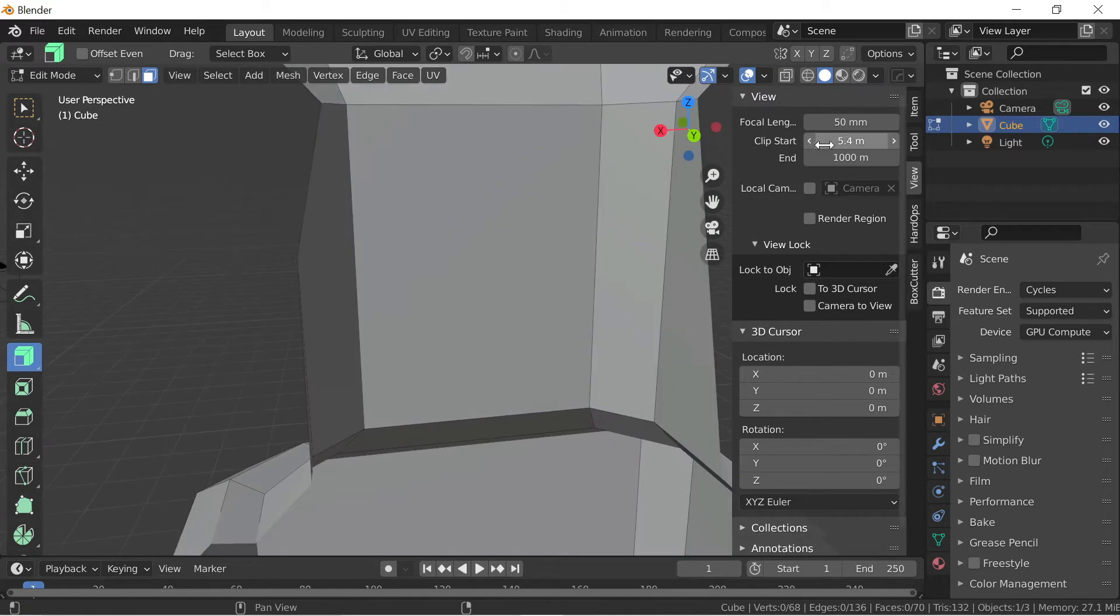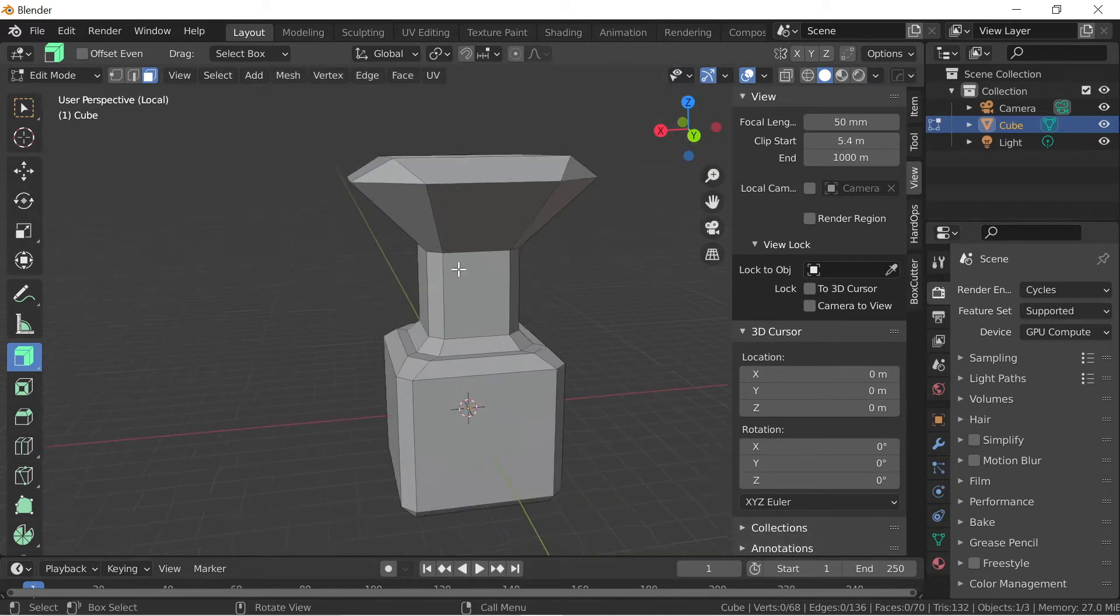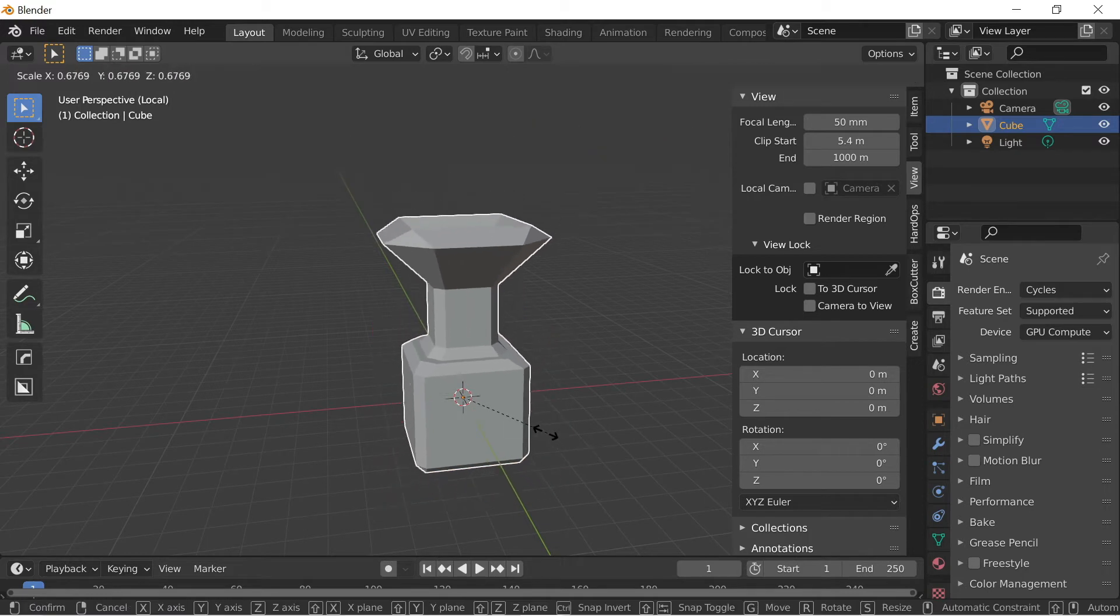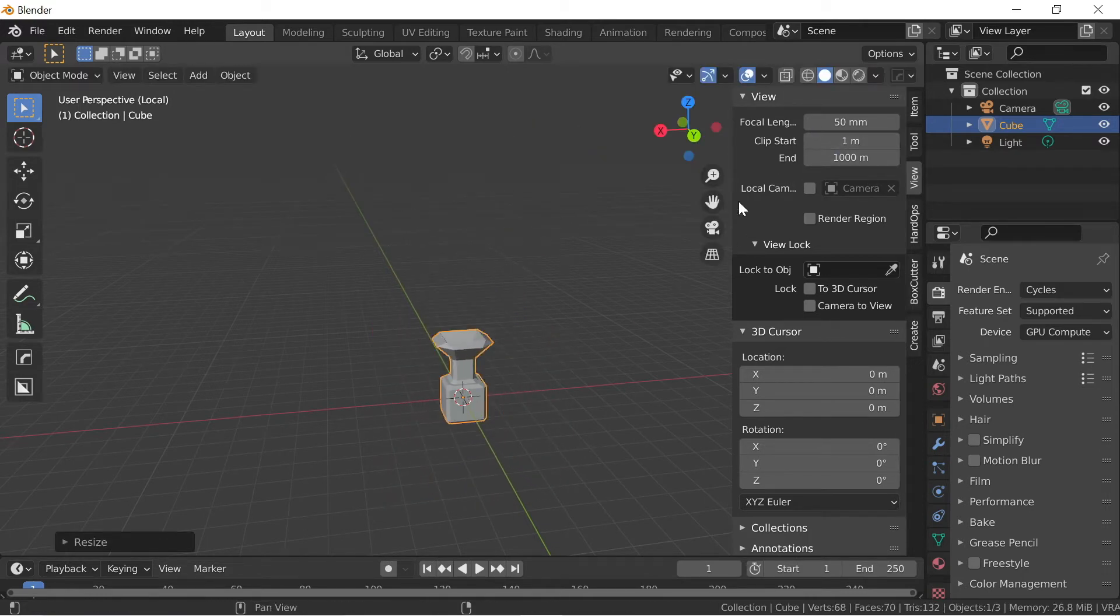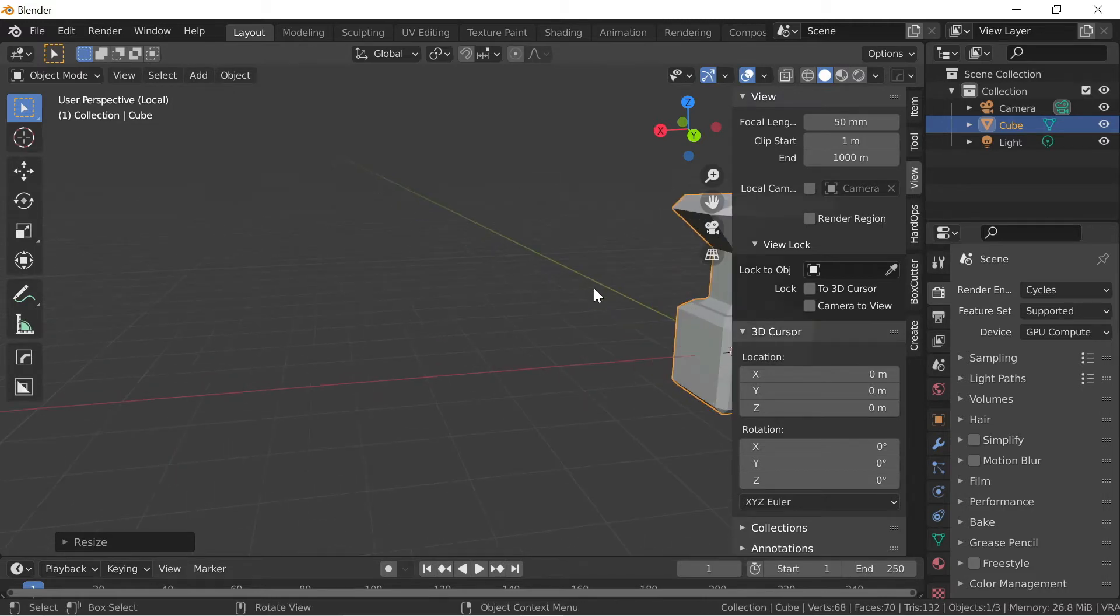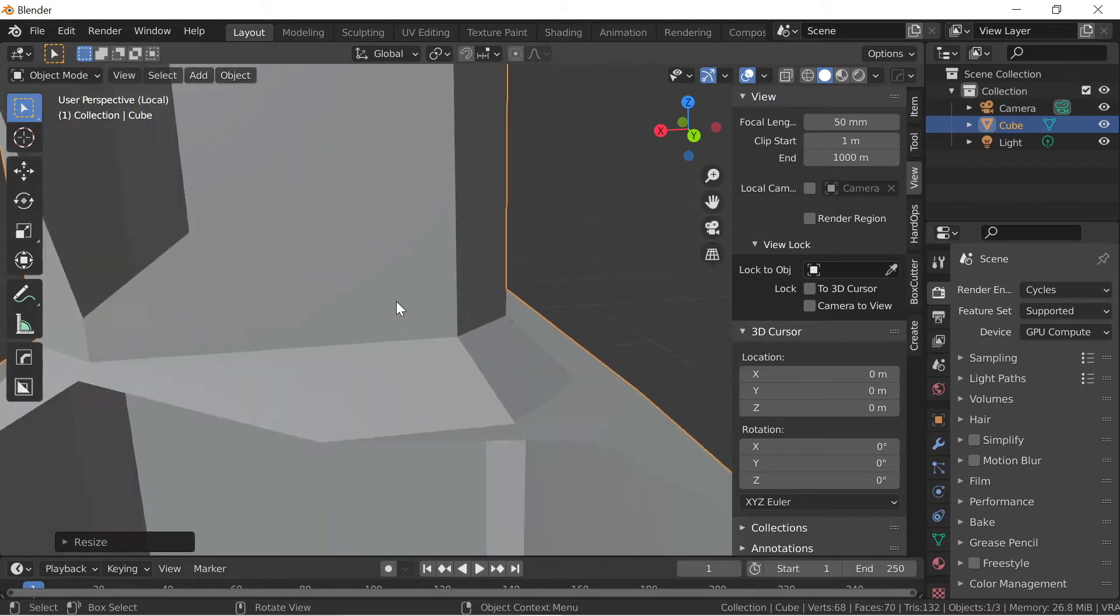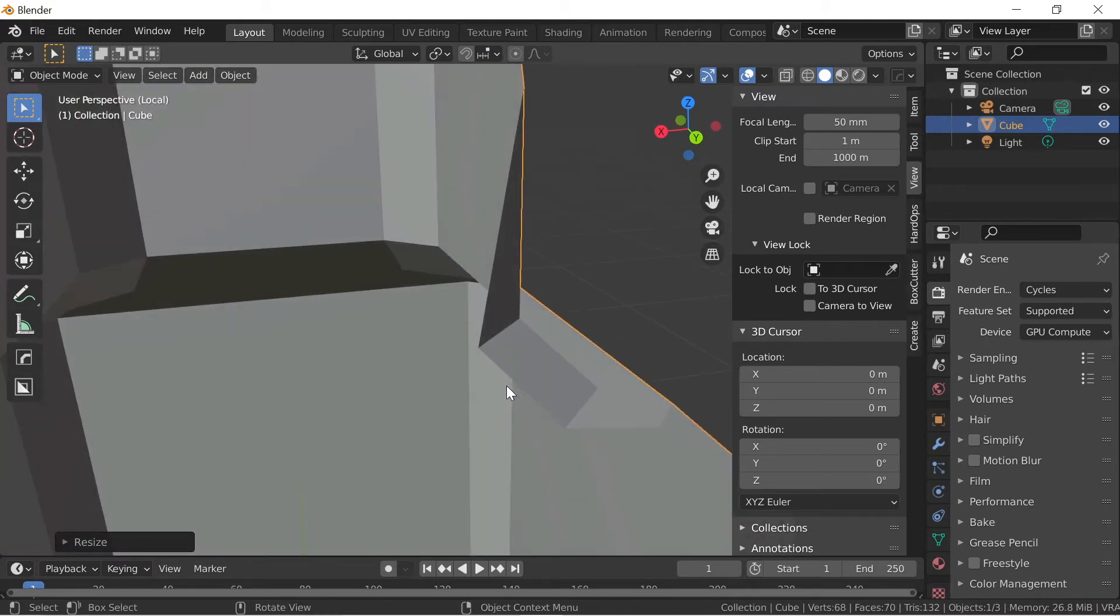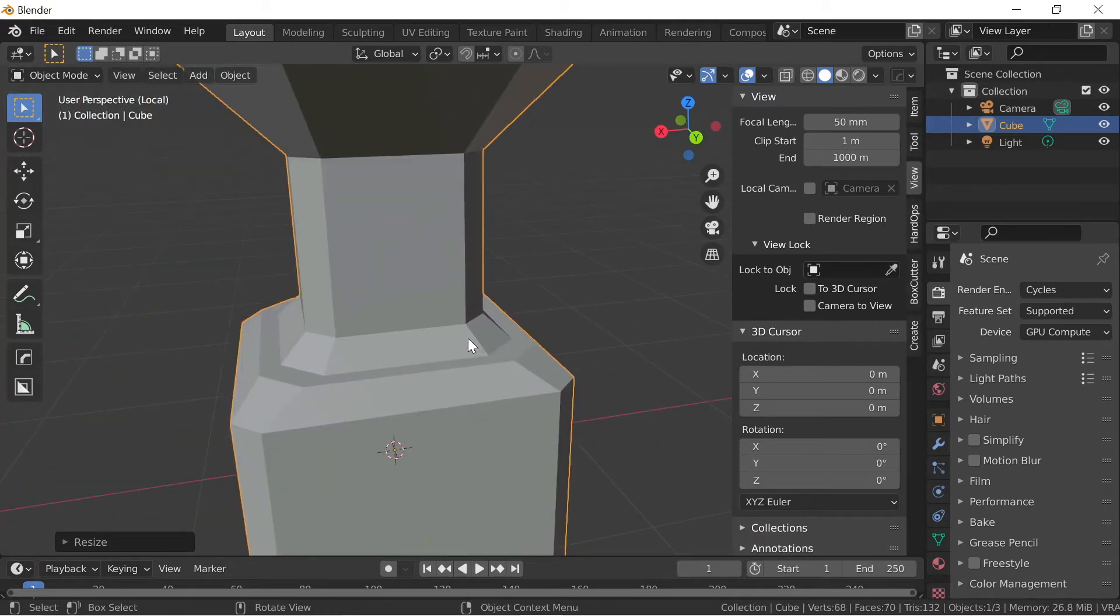Now this is normal with small objects. So if I go to object mode, scale it down a bit and do the Clipstart to one, and now I start zooming in it, you can see it starts to disappear. So if I want to work closely on that, you can't.